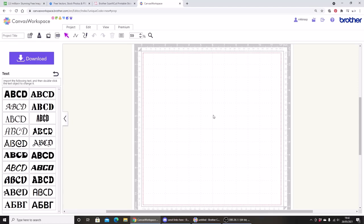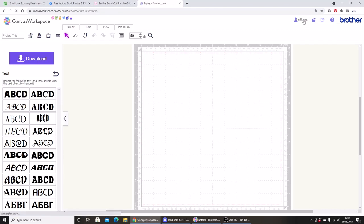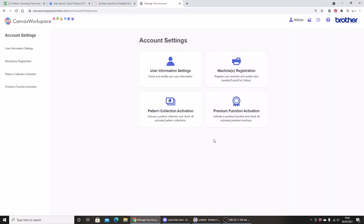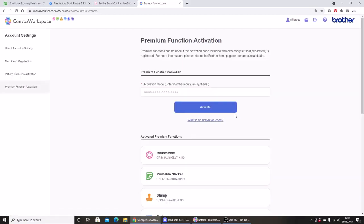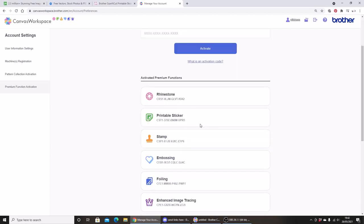So it doesn't matter what version of Canvas Workspace you're using, and we're going to register the kit. I'm going to head up to my name, manage your account information. I'm going to select premium function activation. Within the kit, you'll get a card with an activation code. So you would enter your code into the box and click activate. Once you've done that, the printer sticker kit comes up within the activated premium functions.